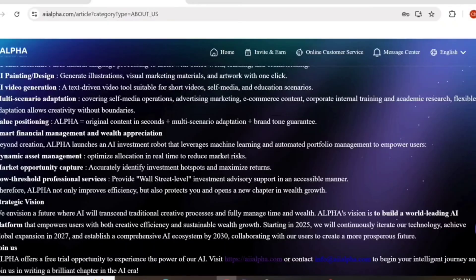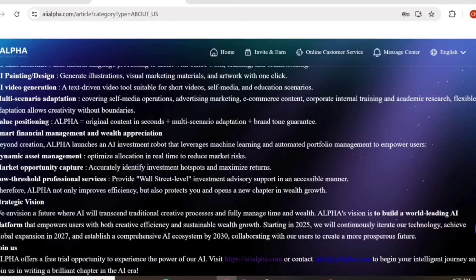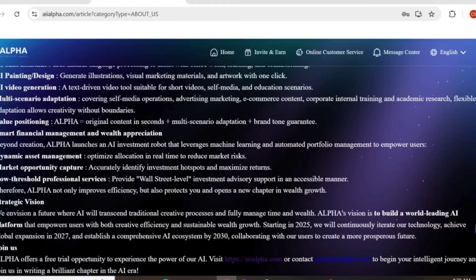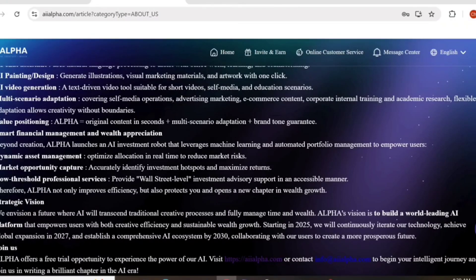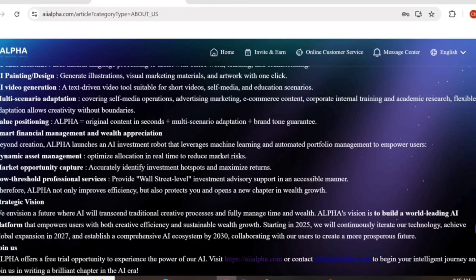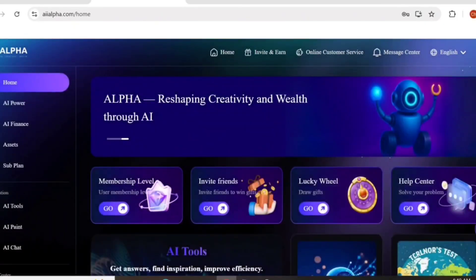AI transforms traditional creative processes and wealth management. The mission is to build a world-leading AI platform empowering users with creative efficiency and wealth growth. We're making this platform global by 2027. You can make money from AI by creating videos and publishing on multiple channels. By 2026, the platform will help users create more progressive features. This is an overview about the official AI Alpha.